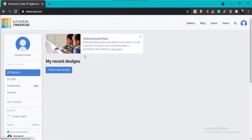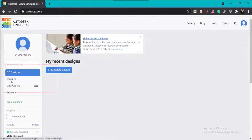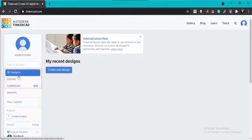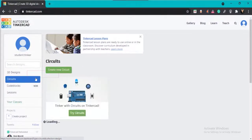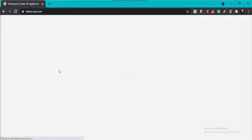After creating an account, the default screen of Tinkercad will open. You can see three different categories in Tinkercad. To design a circuit, select the circuit category and then click on Create New Circuit. When you click on Create New Circuit, the default screen of circuit designing will open.